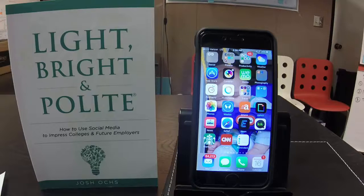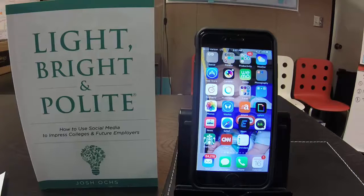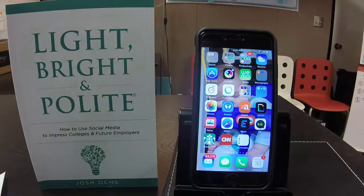Do you allow your younger child to play on your phone? Are you afraid that someday they might delete photos, call clients, or in my case tweet to thousands of people? Do you wish that sometimes you could just restrict access to one app so they could just play around in that app? Do you wish you could also control what buttons could be disabled on the screen?